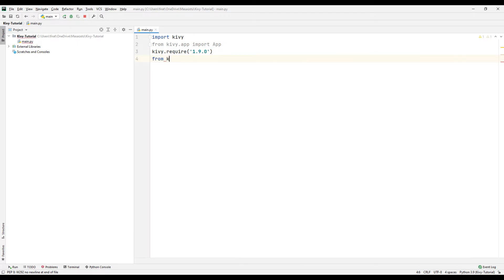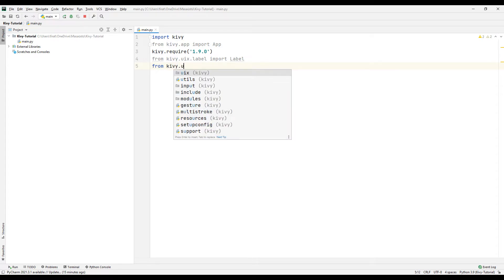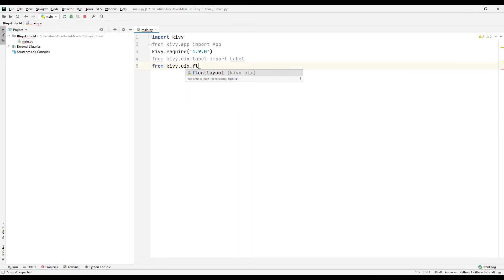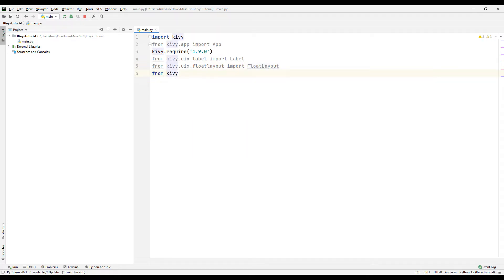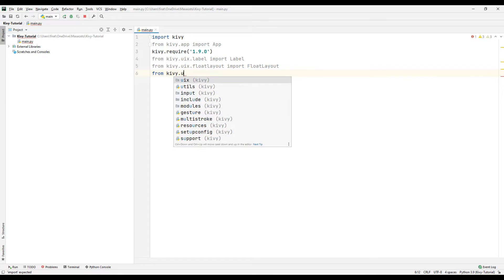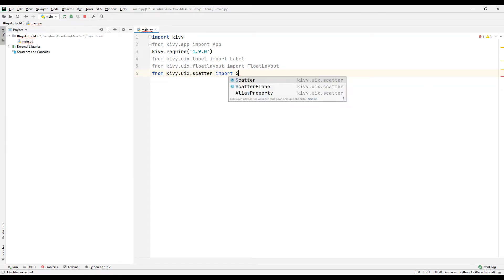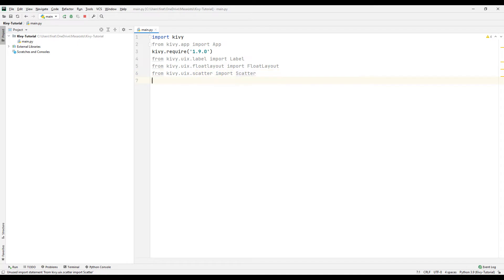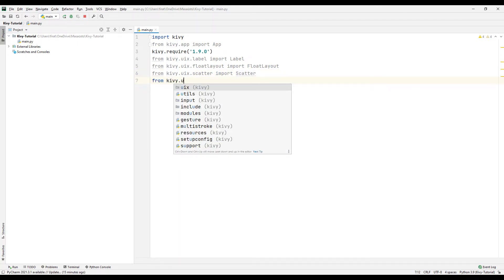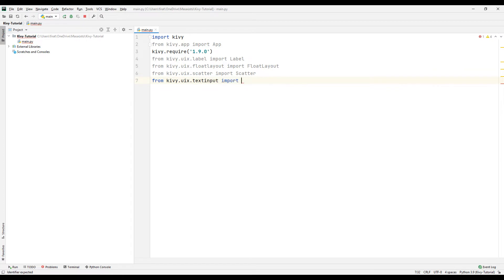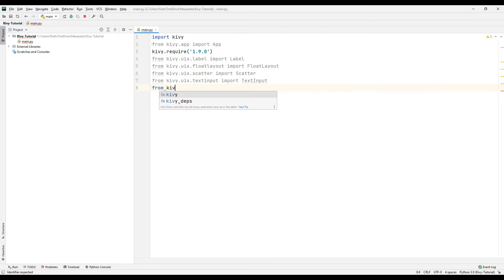Transfer the label library. Transfer the float layout library. Transfer the scatter library. Transfer the text input library. Transfer the box layout library.